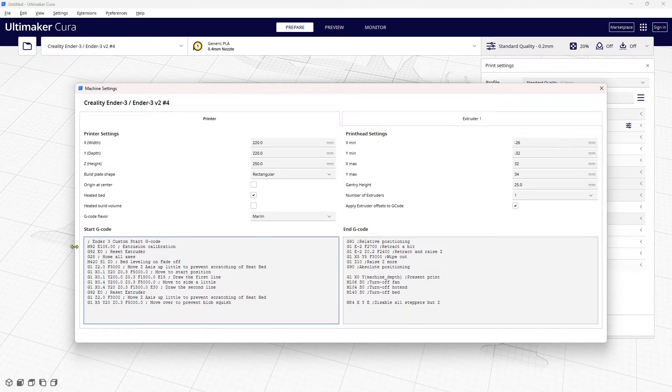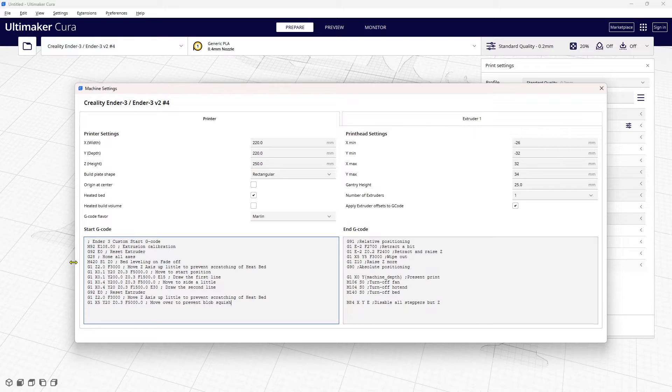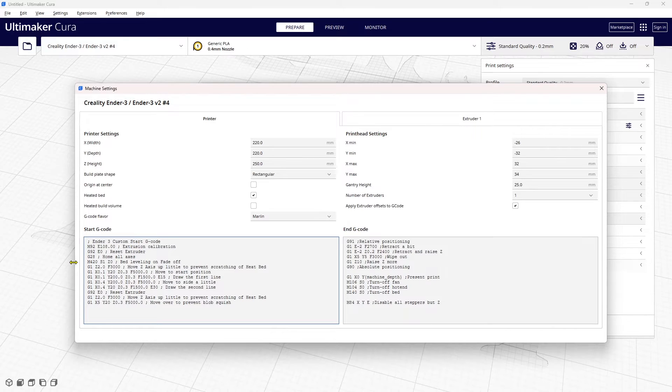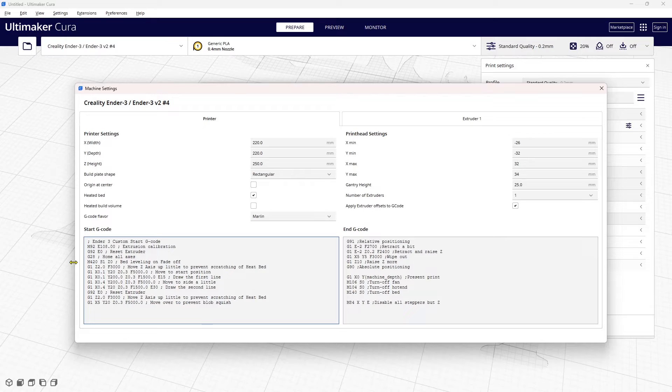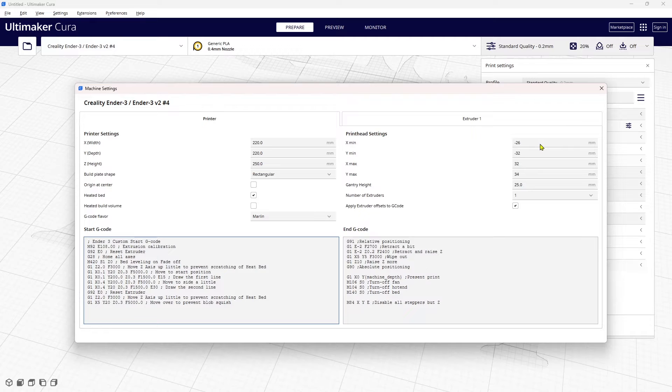The only other difference that I made to this start code is the M420, and I have videos on that as well. M420 S1 Z0 is turning on the bed leveling and turning fade functionality off. Every single slice will use the mesh that is stored on the EEPROM of the printer. I did not modify the end code in any way.